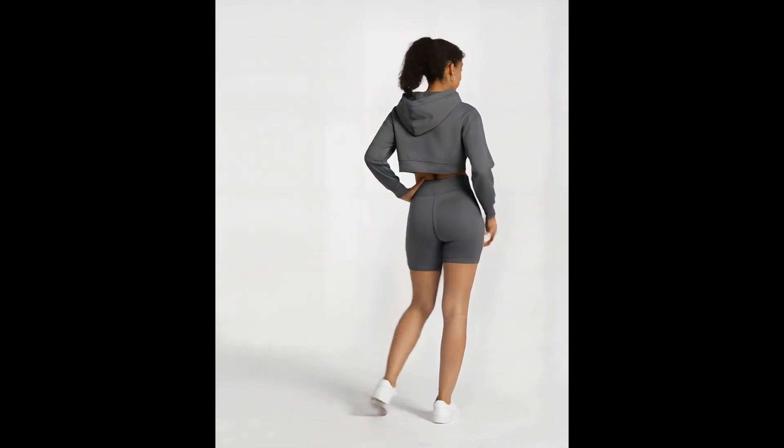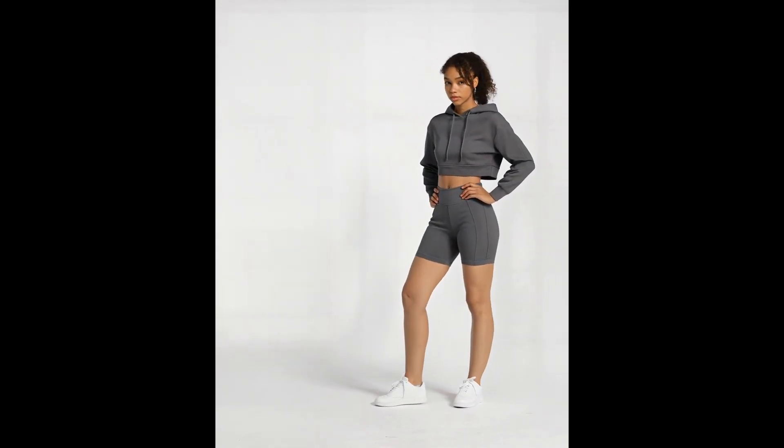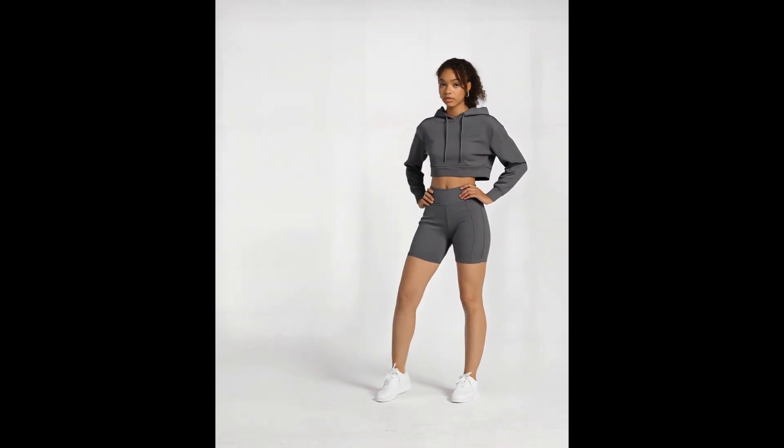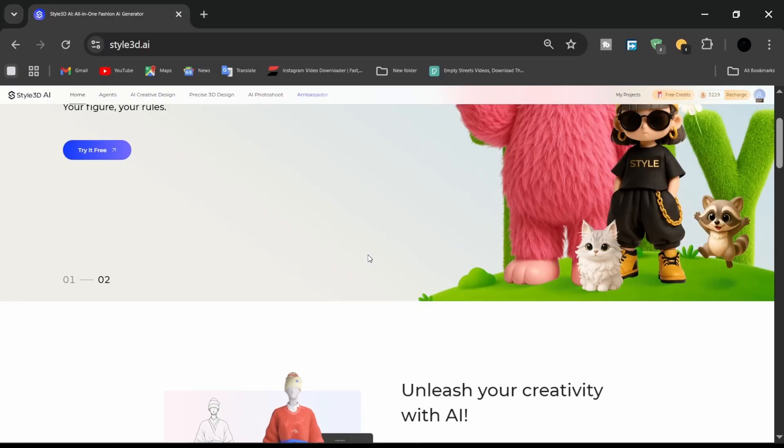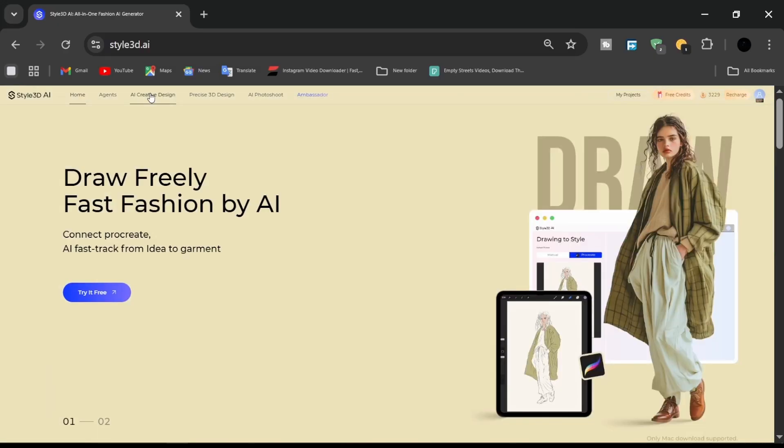Here is how it works. Begin by opening the AI creative design tab.